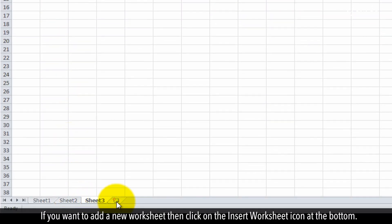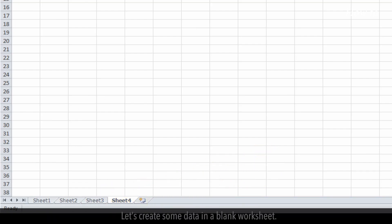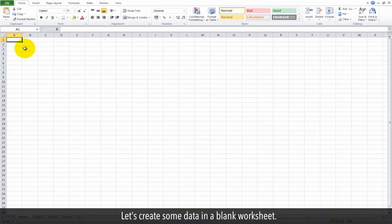If you want to add a new worksheet, then click on the Insert Worksheet icon at the bottom. Let's create some data in a blank worksheet.